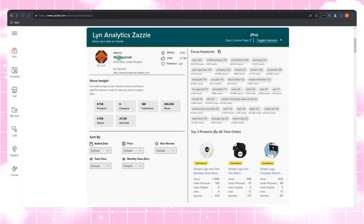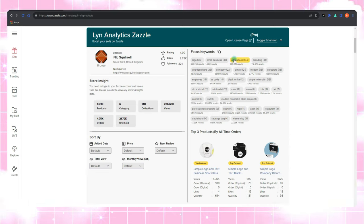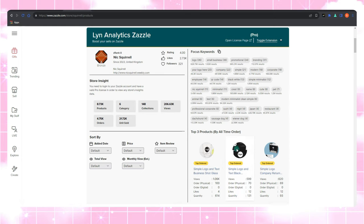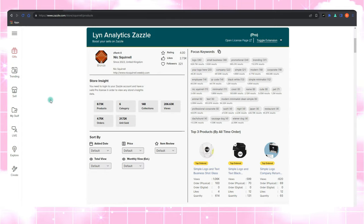And here's where Lynn Analytics swoops in to save the day. Use it to discover a seasoned pro seller who's rocking a niche similar to yours. Take a close look at their products, how their store is performing, what tags they are using. Sort the list to see which ones are turning heads. It's like having a backstage pass to their success show.